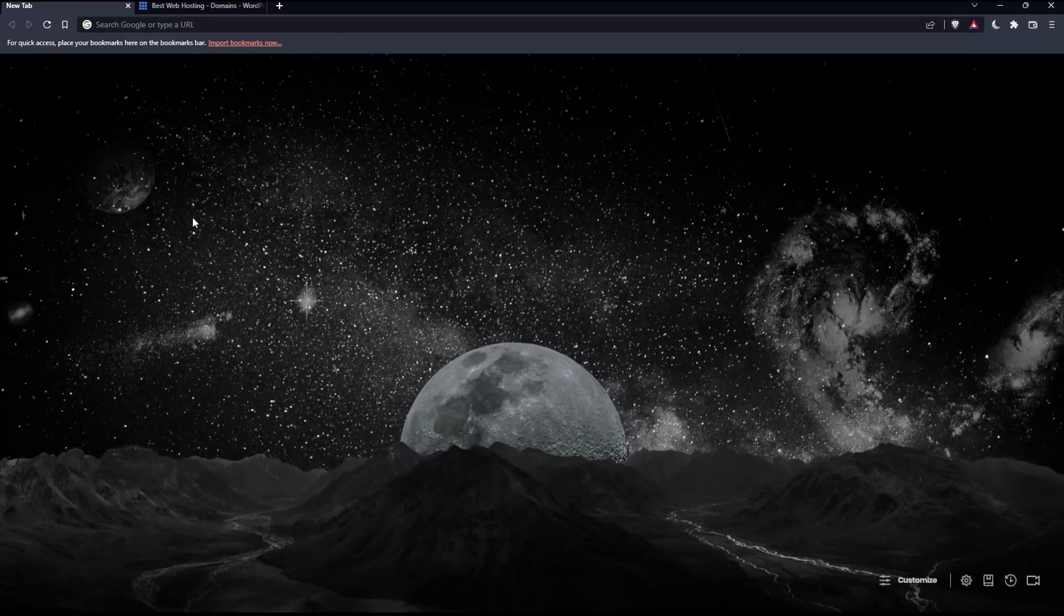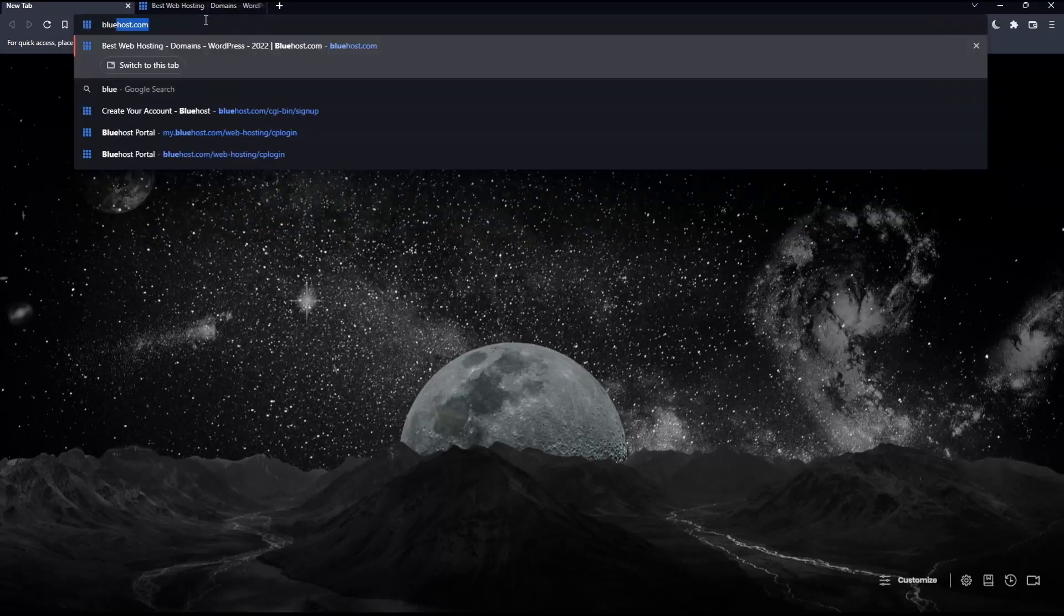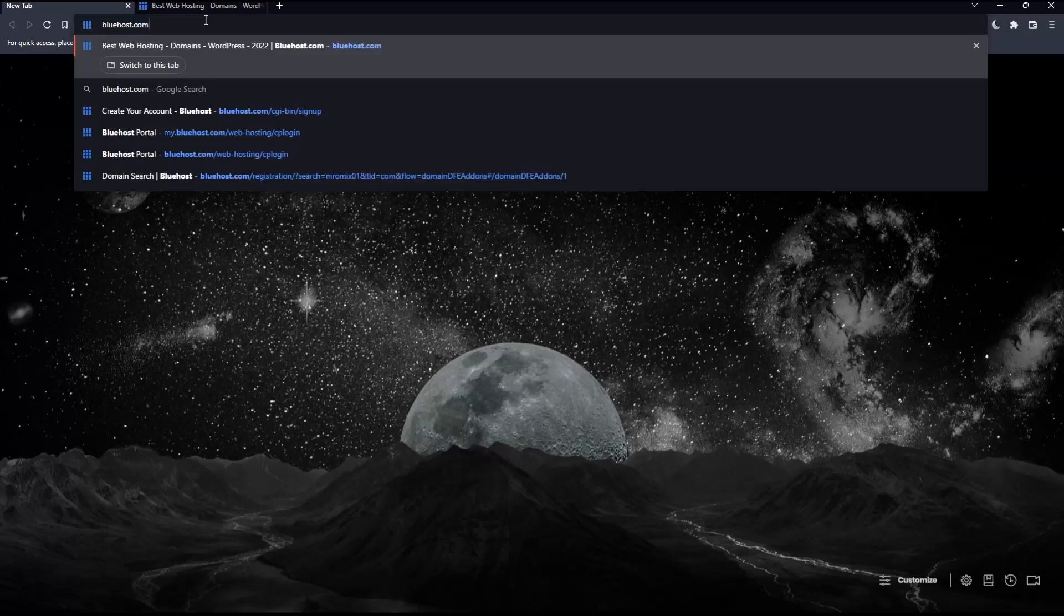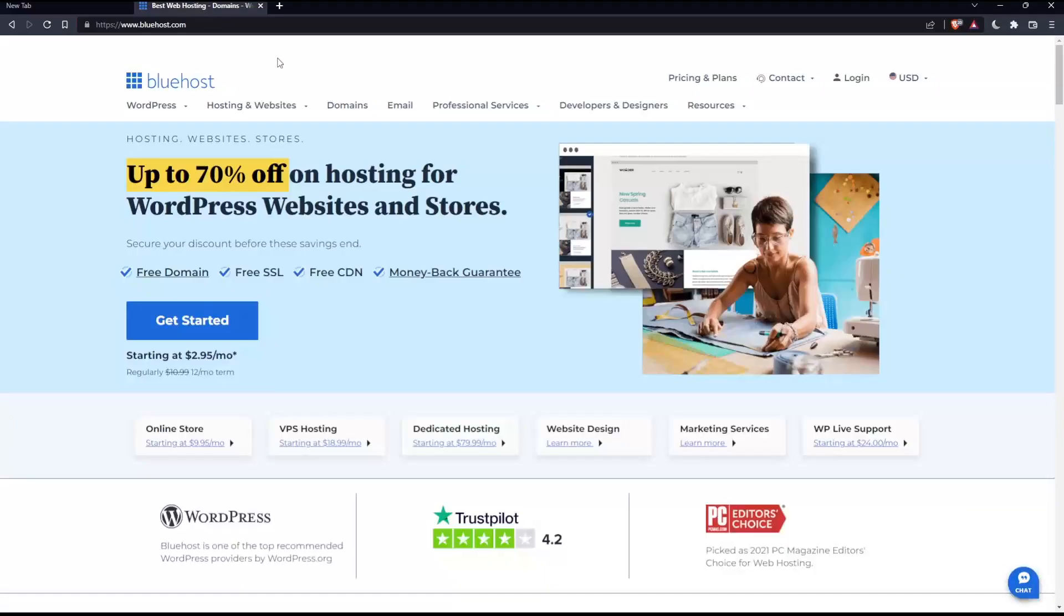Once you open that browser, make sure to go into the URL section and simply type bluehost.com and hit the enter button, which will take you into this page, your home screen or main screen on the Bluehost website.